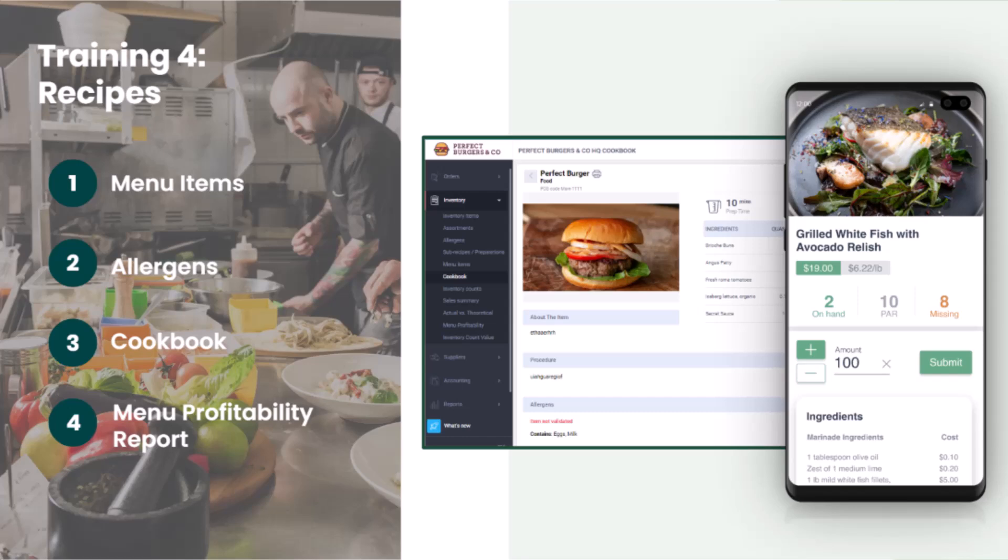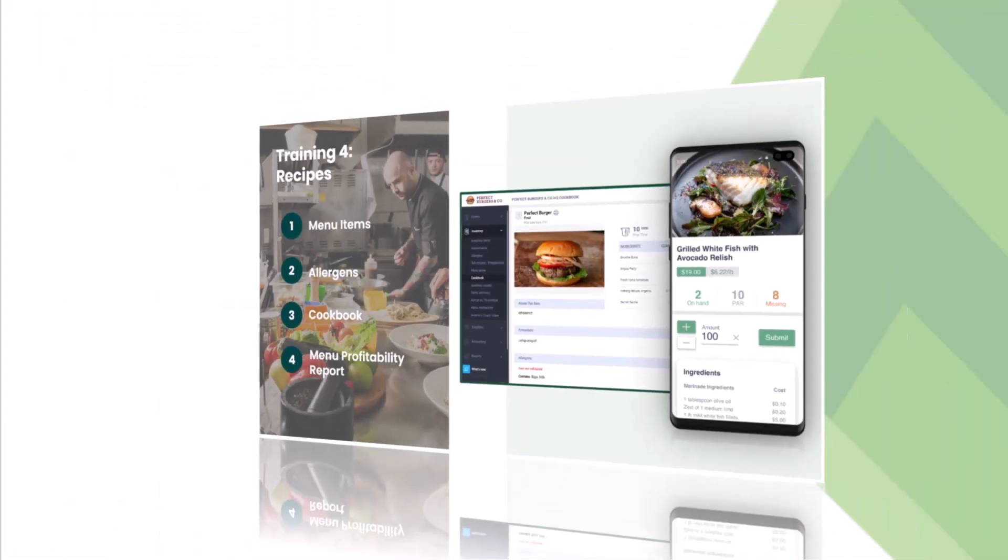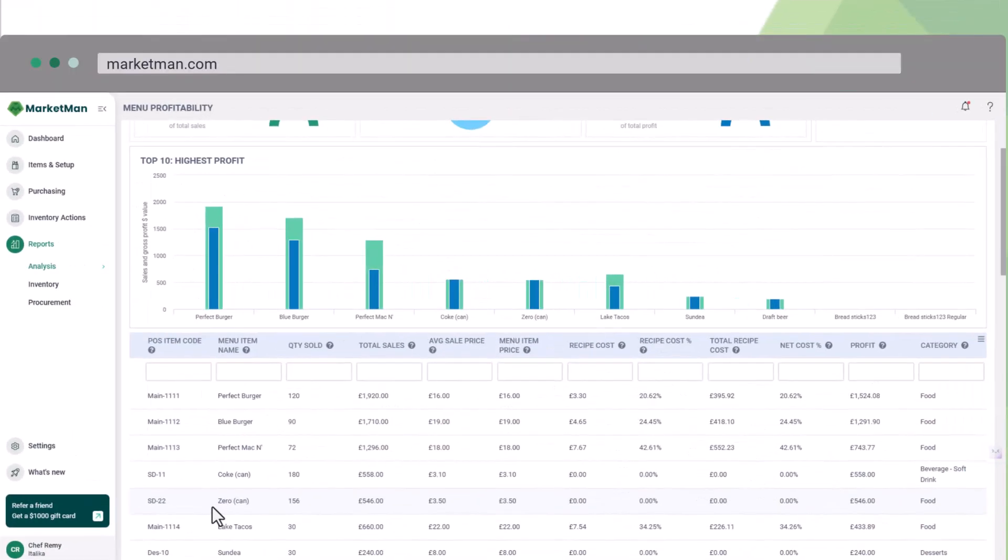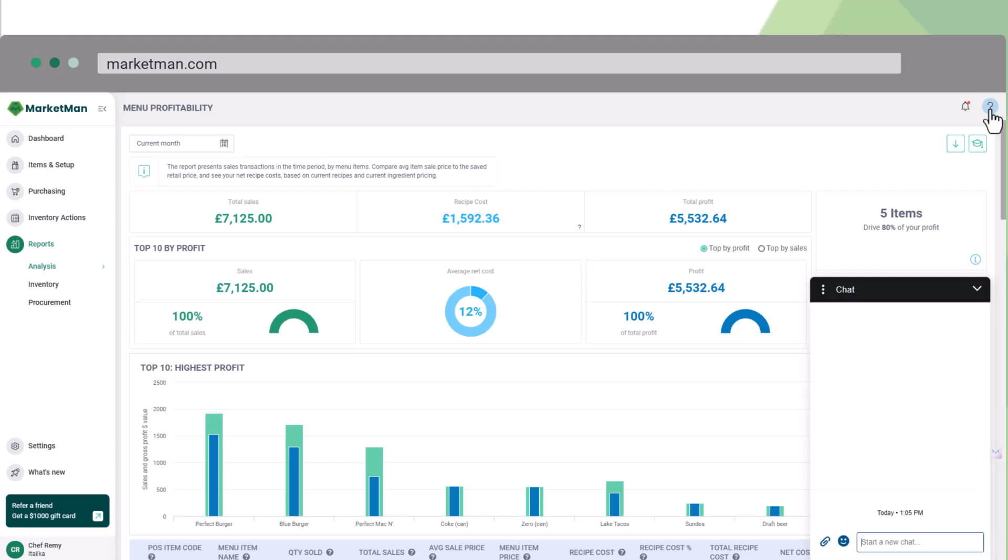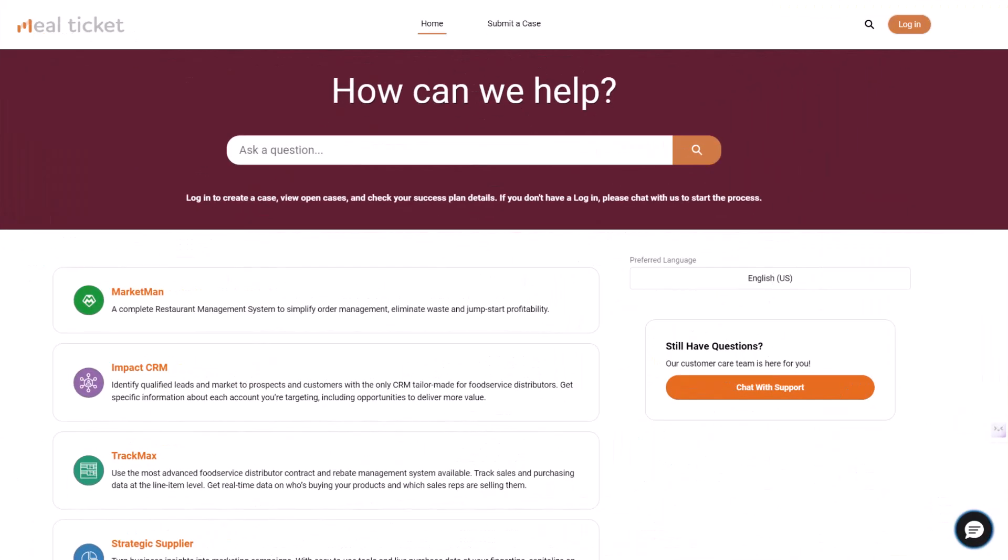Above all, remember that keeping your recipes and inventory data up to date is key to getting the most from these features. And of course, if you have any questions, our friendly support team is available via chat, email, and through the Help Center. Here's to your success with MarketMan!